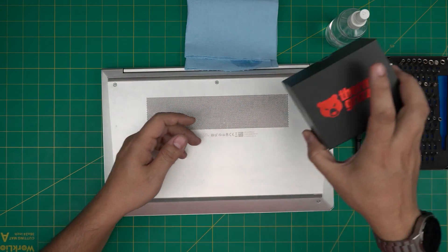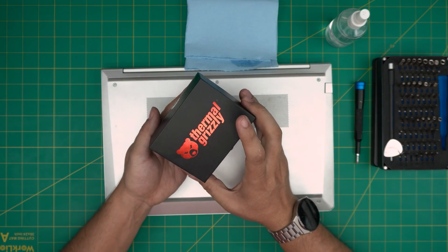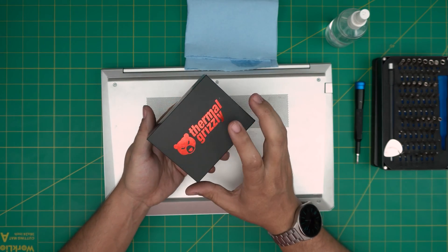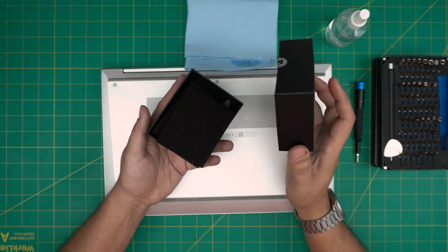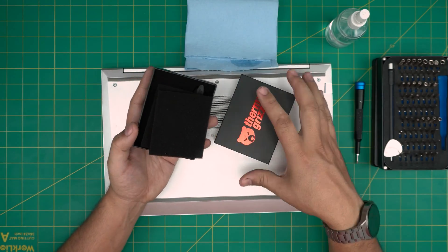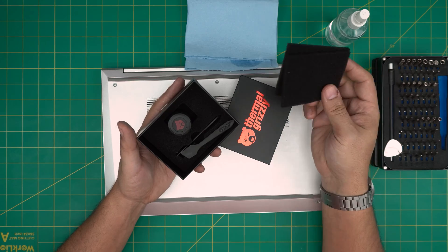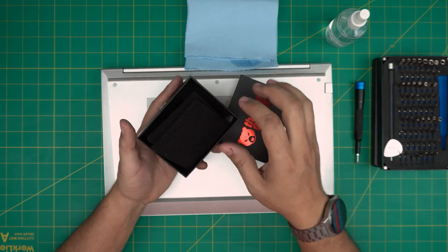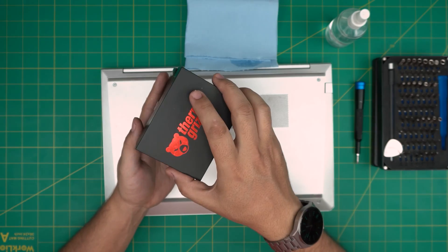You need a thermal paste. If you want a really good high-quality thermal paste, go with the Thermal Grizzly thermal paste. I will leave the link in the video description. These are one of the best ones out there.